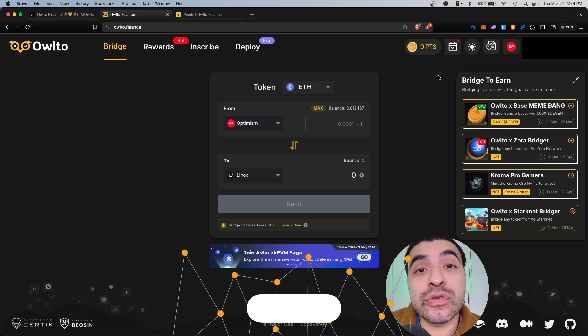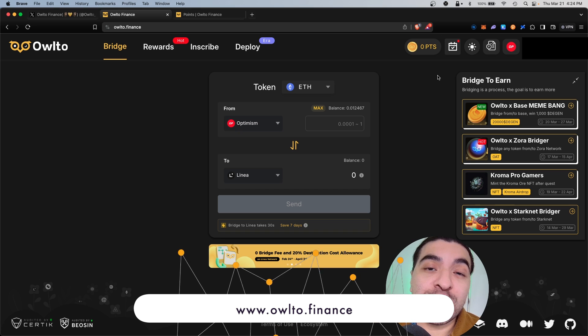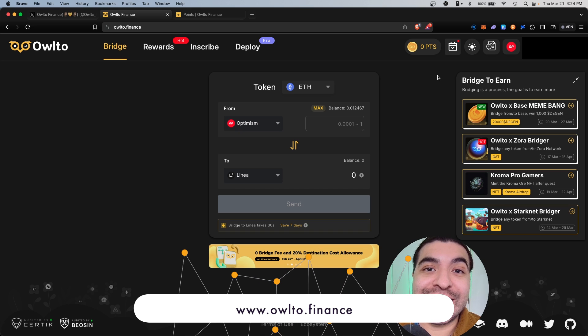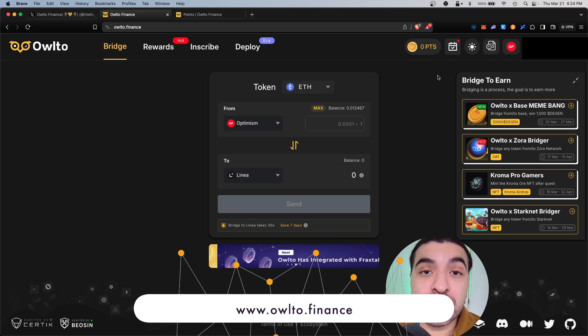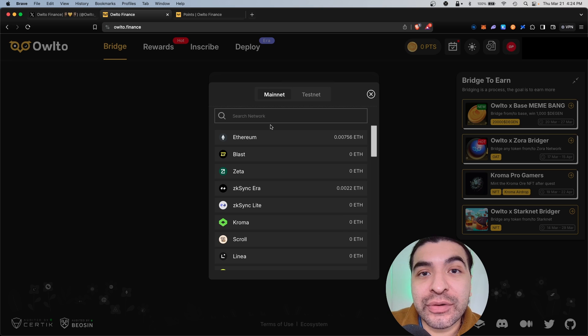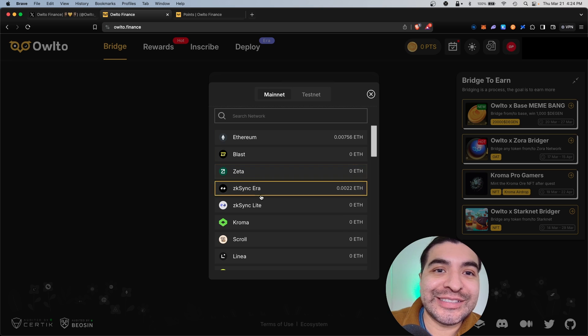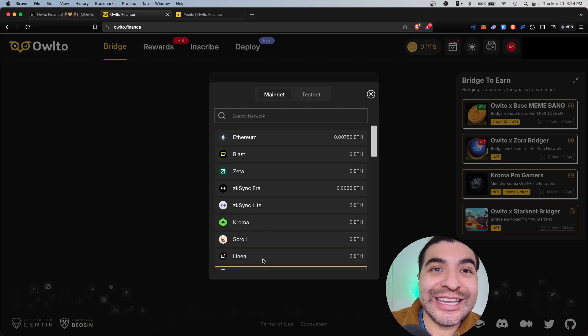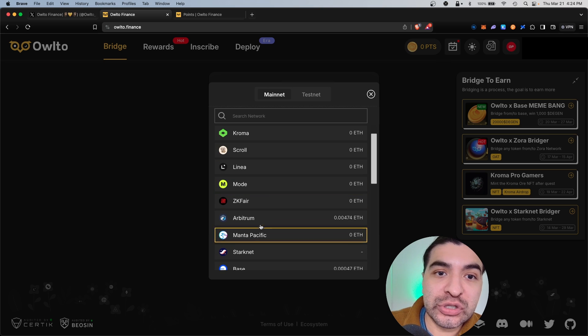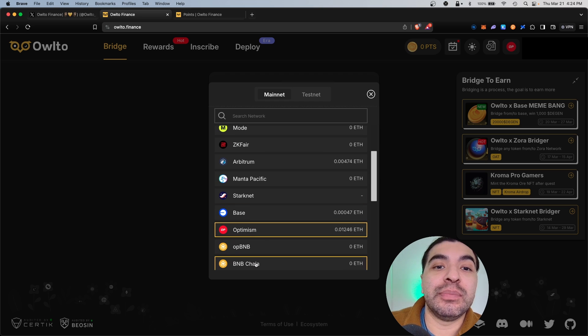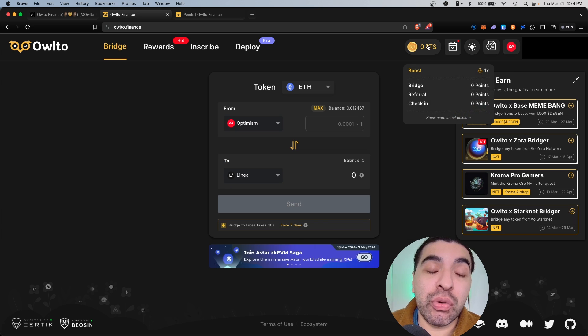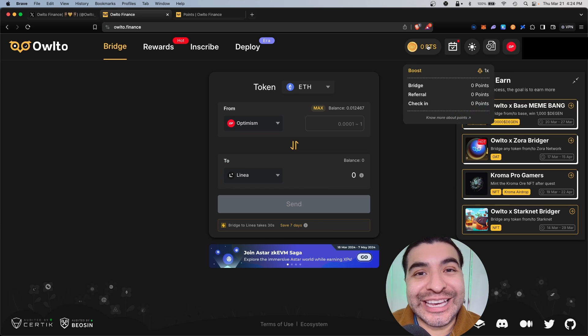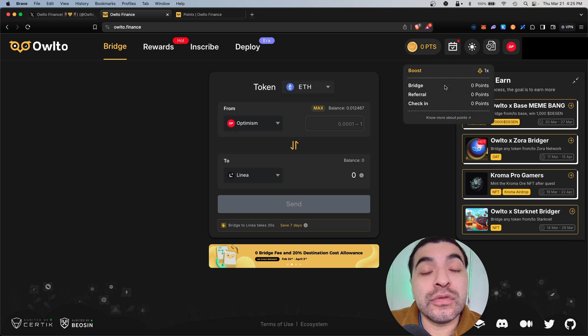The website is owl2.finance and it is a cross-chain DEX and bridge that supports multiple blockchains, including Ethereum, Blast, zkSync, Chroma, Scroll, Linea, Mode, Arbitrum, Manta, Pacific, Starknet, Base, Optimism, and BNB. With the indication of a point system, that is the biggest hint that an airdrop is coming. As you can see, there are three ways to accumulate points: you can bridge, you can refer other users, and you can do daily check-ins.